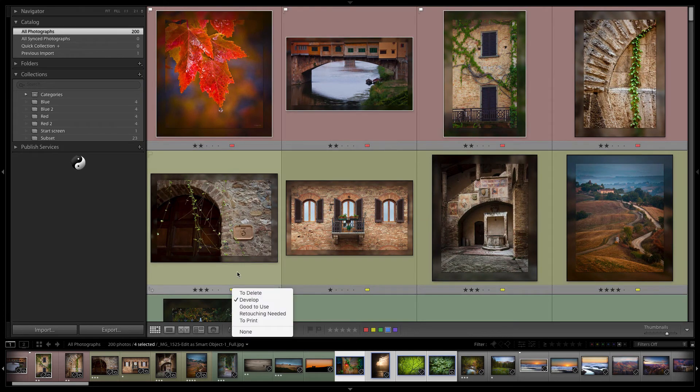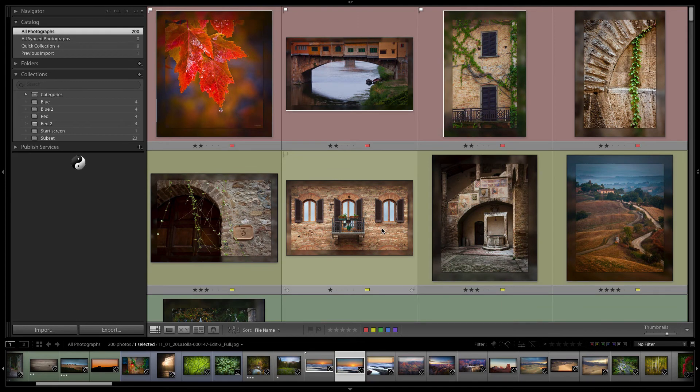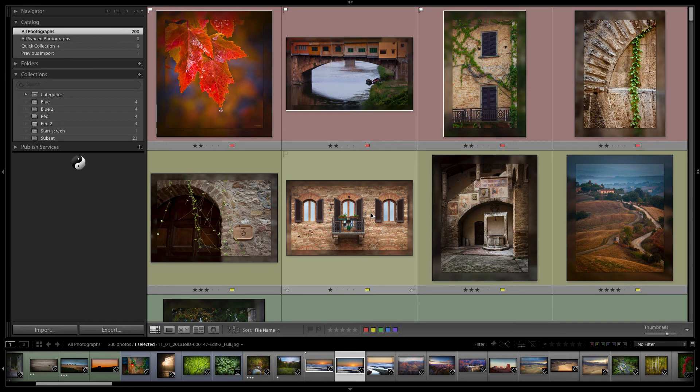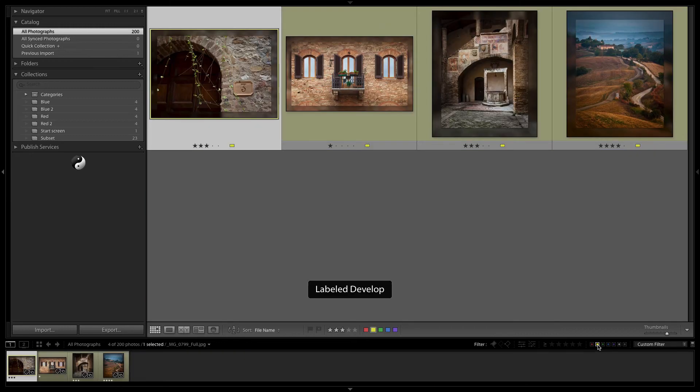Now we've already decided that yellow means what? Yellow means we need to go to the develop module. So at this point if we want to proceed on the workflow we would typically select a folder of images that we need to do.